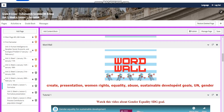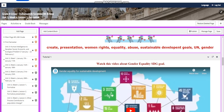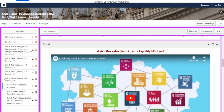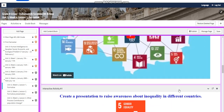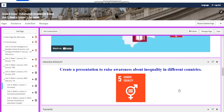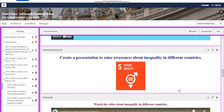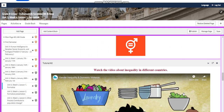Women Rights, Equality, Abuse, Sustainable Development Goals, UN and Gender. You're going to watch a video about gender equality in the Sustainable Development Goals and you're going to create a presentation to raise awareness about inequality in different countries.